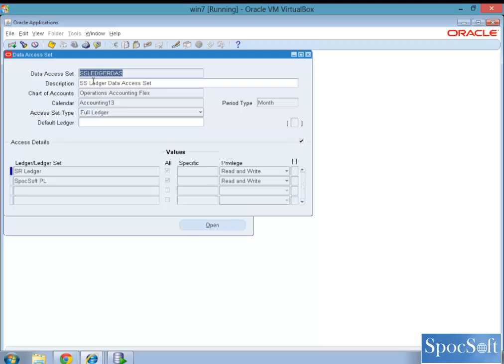So we created a data access set by name of SS ledger data access set. And in that, what we have configured, we have selected the chart of account structure, the calendar, and if you see the access type...